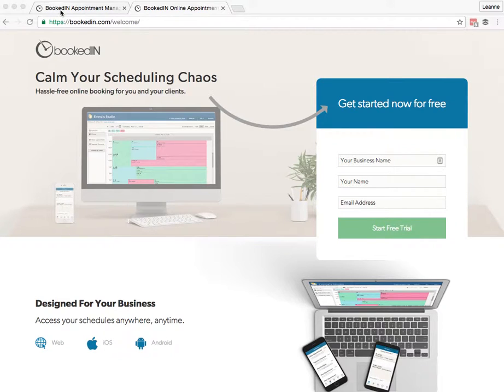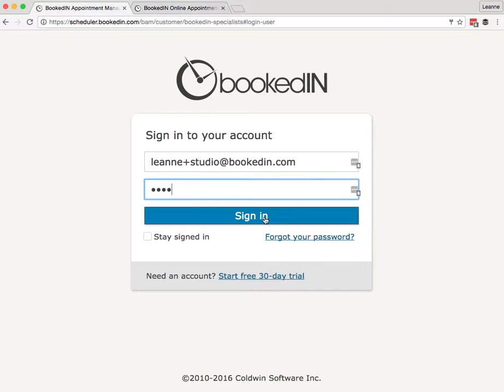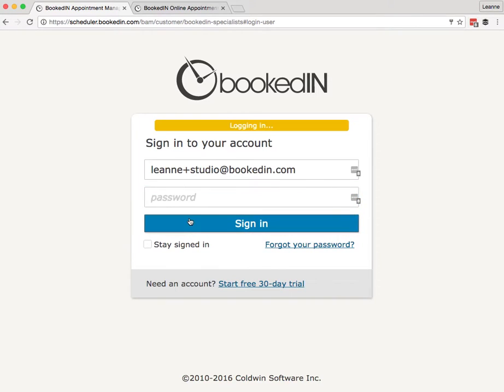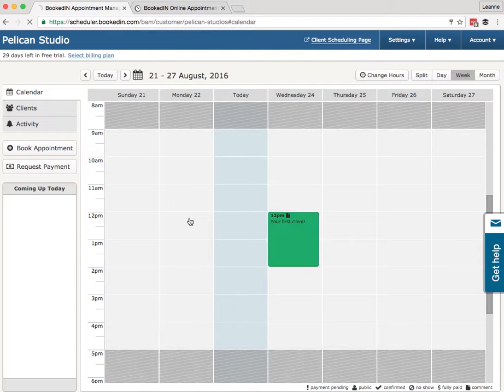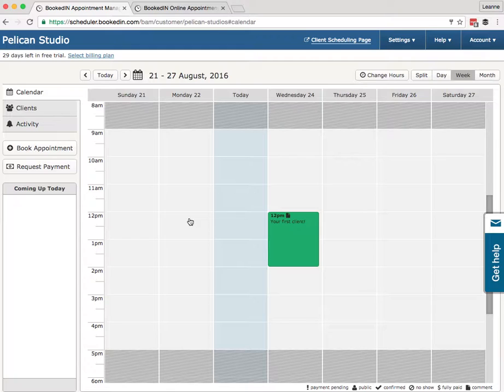So I'm on the sign-in page. I've created my free trial account so I'm going to log in for the first time. I'm going to be showing you our web application, but all of the settings and features I show you here are also available on our mobile app for iPhone or Android.